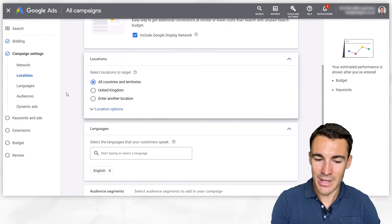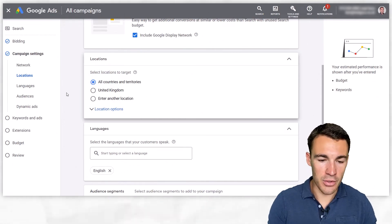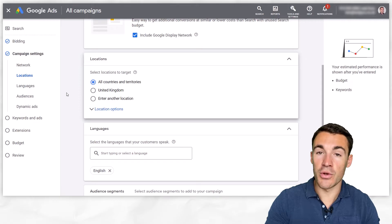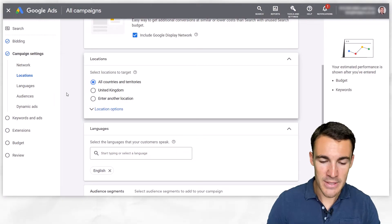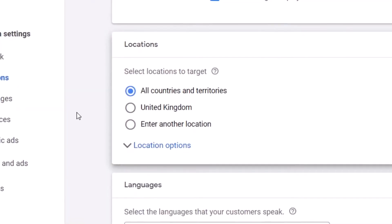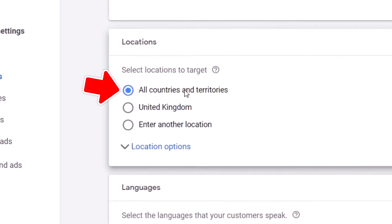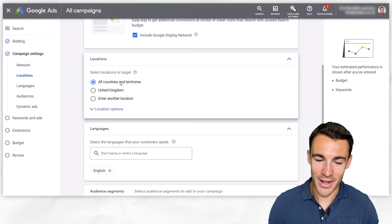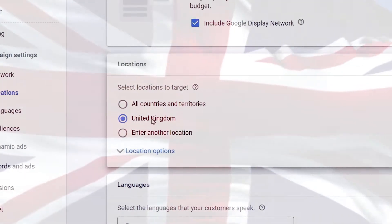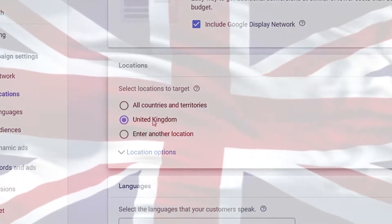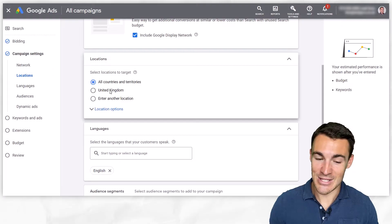I'm in an example Google Ad account here, and I've gone to the campaign creation process and gotten to the place where you enter in your locations. The default here is all countries and territories, which is what Google would quite like you to enter in. They also give you the option to target the entire country that you're based in — that's not what I recommend you do in any scenario.